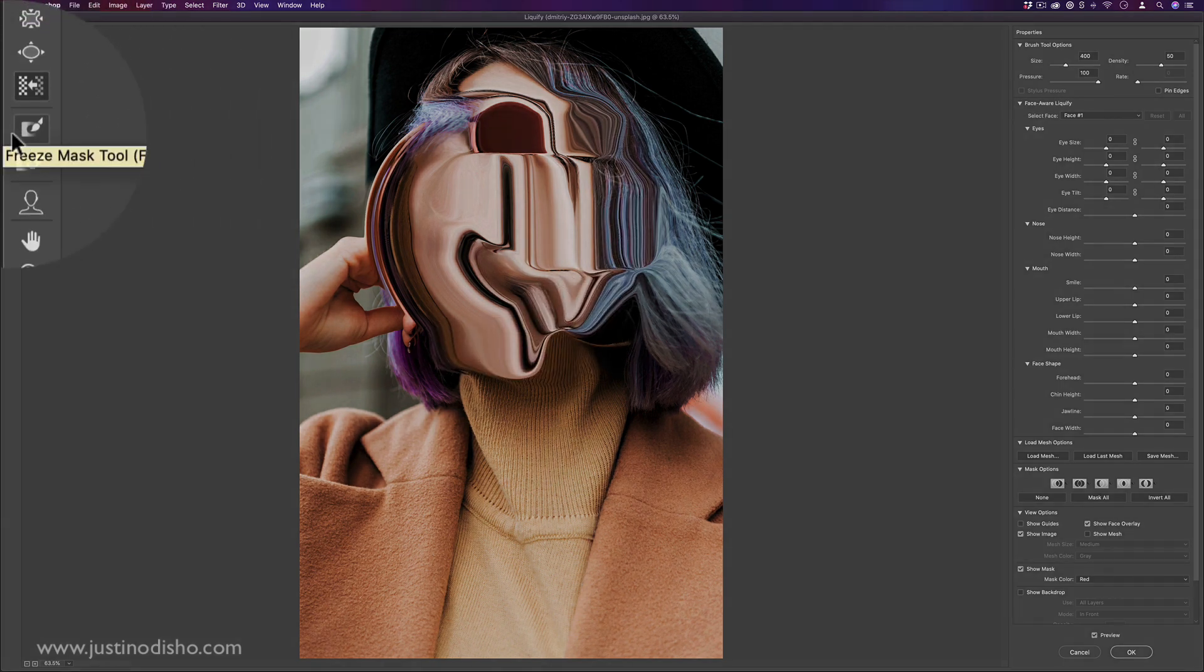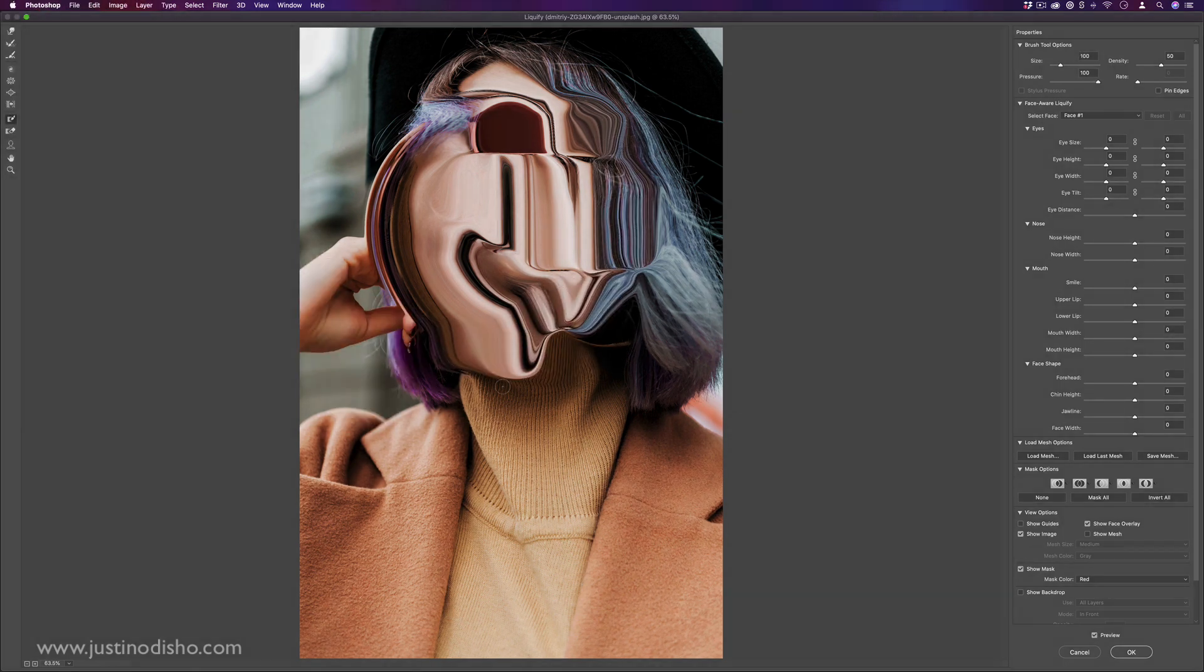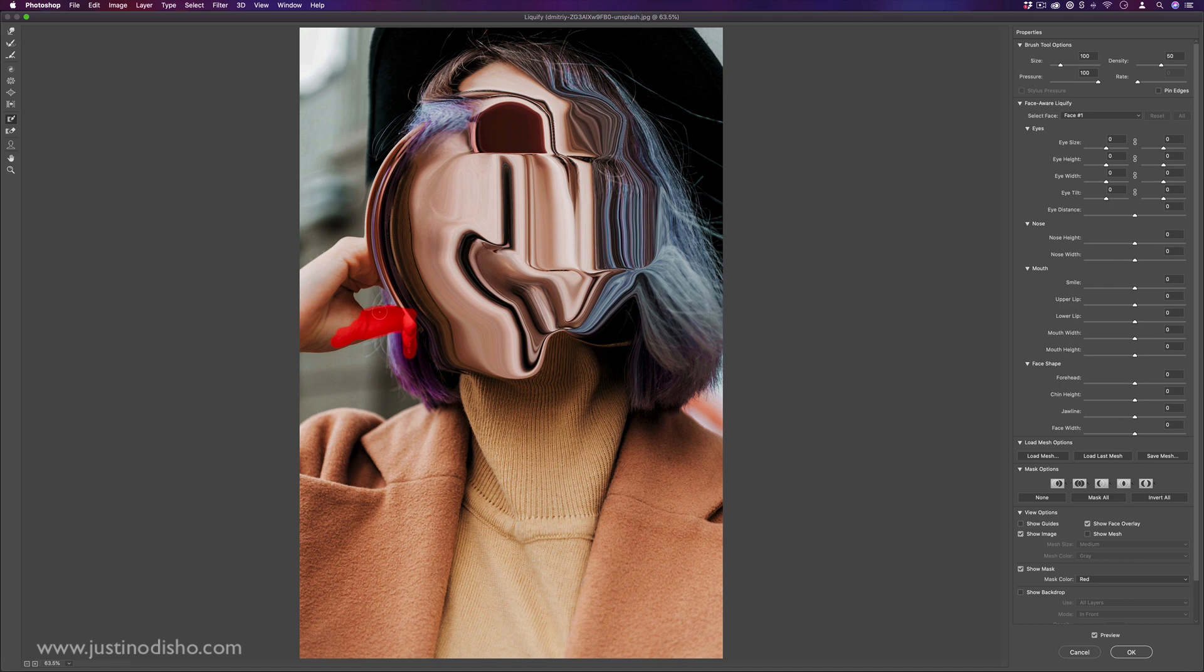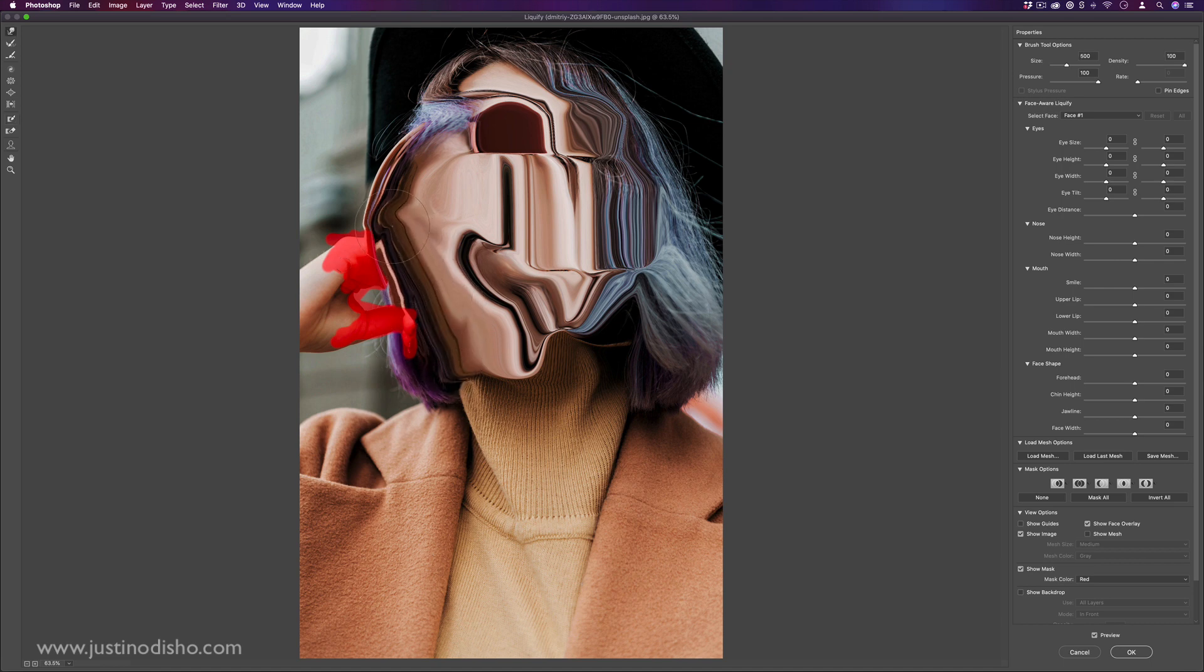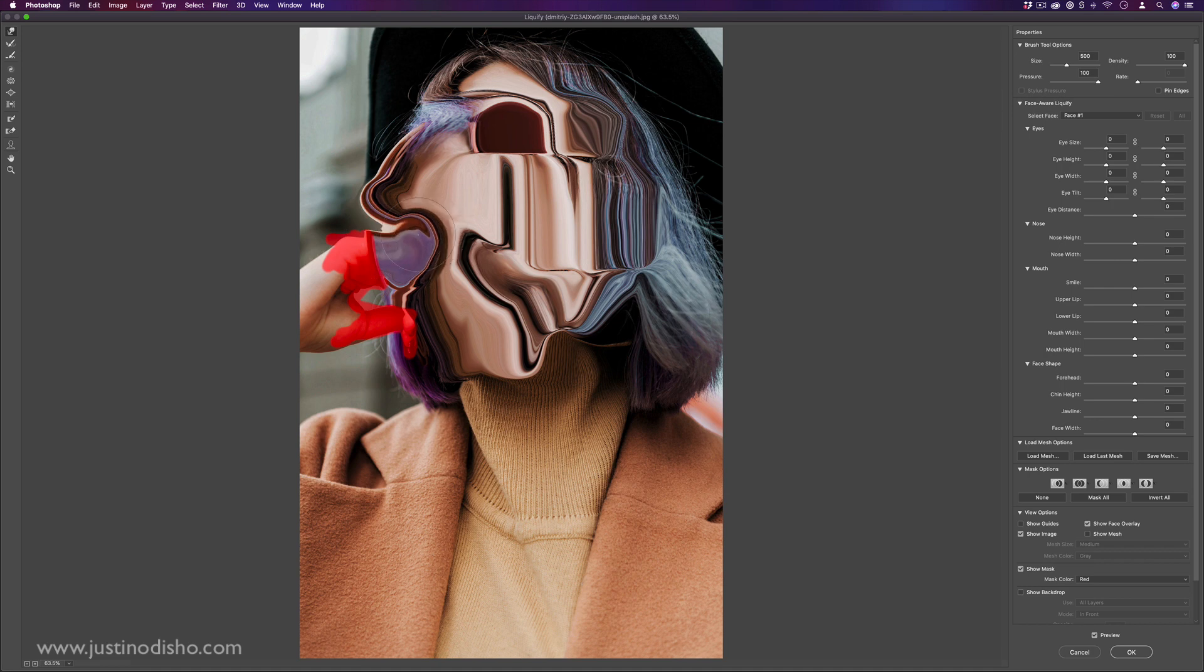And these are the masking tools that I mentioned. For example, let's say I just didn't want her finger or her hand to get distorted at all, but I wanted to be able to distort everything around it. I could kind of draw in a mask. And then as I brush, no matter what I do, the areas that I masked don't really get affected and they stay there.